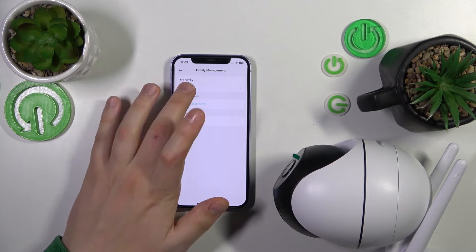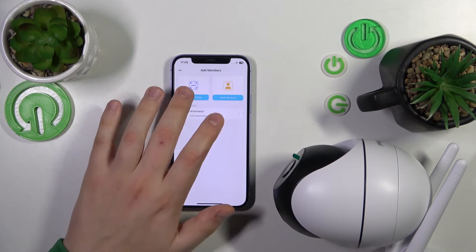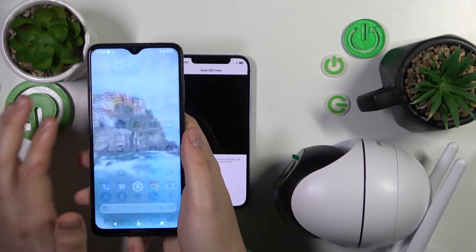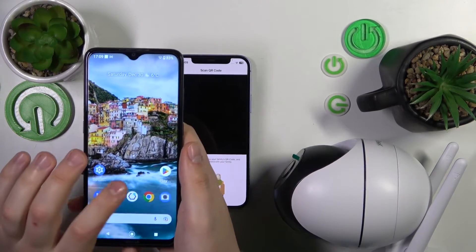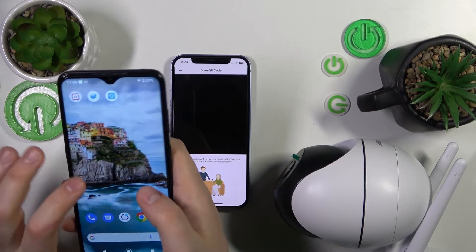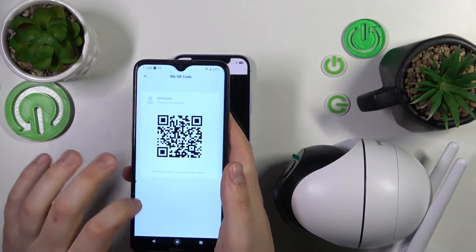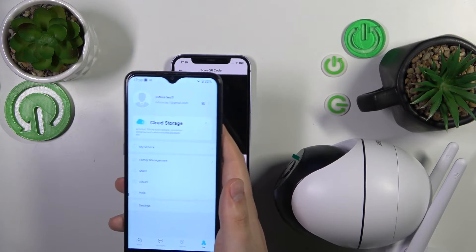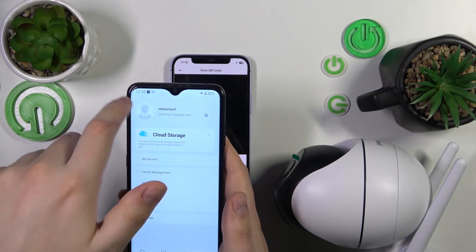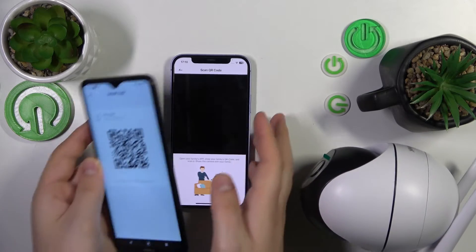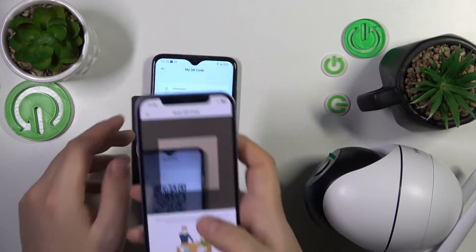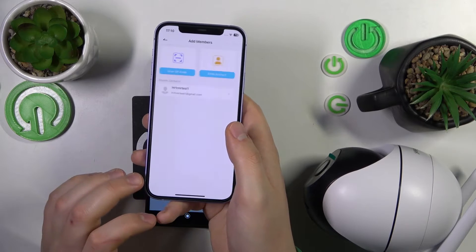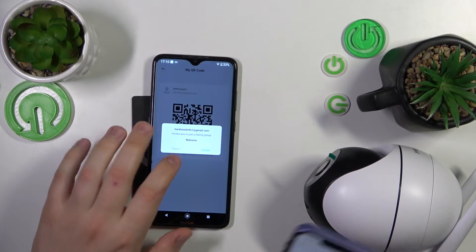Go to Family Management, then My Home, Add Members, and Scan QR Code. On the other person's device, open their app and go into the Me section. In front of their profile picture and account name, tap the QR code. Then get it scanned — like that.